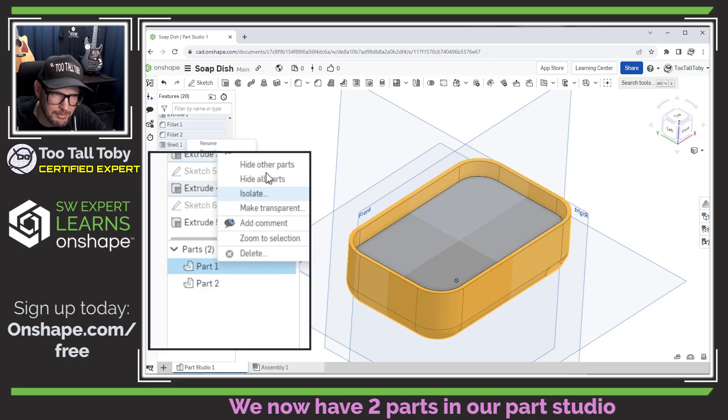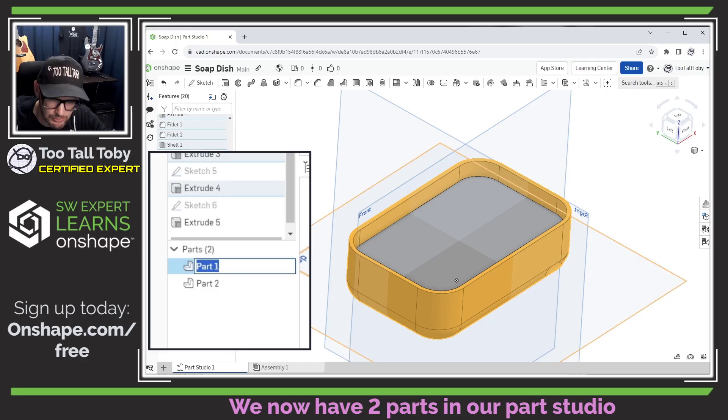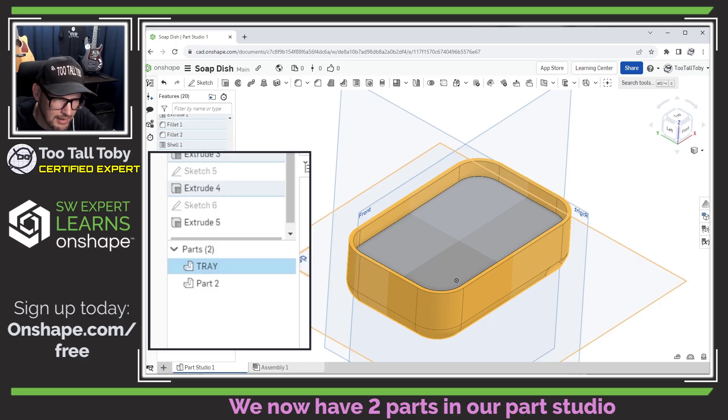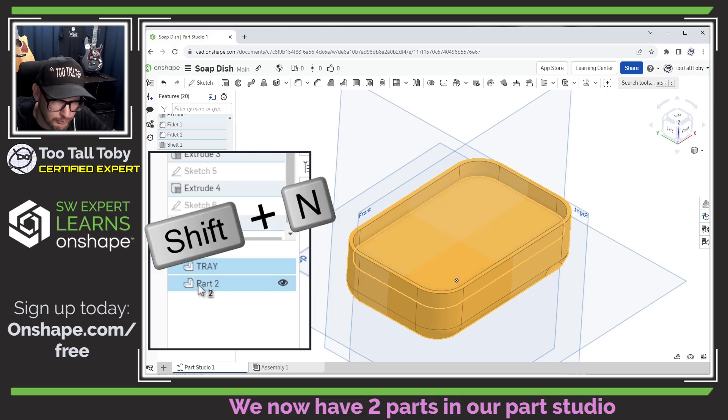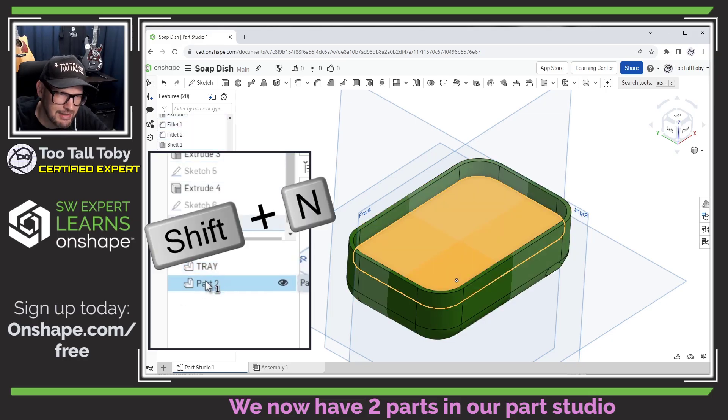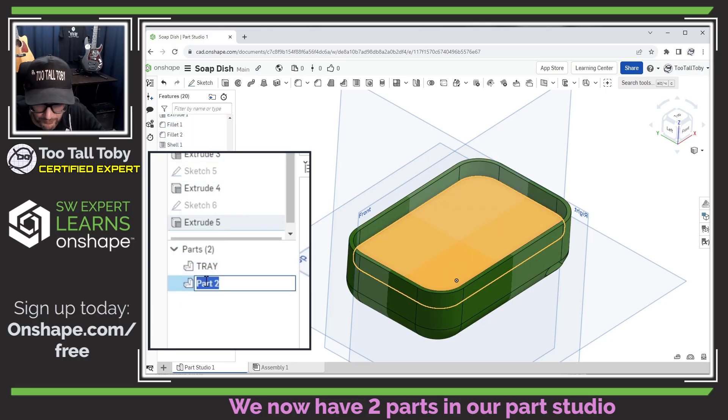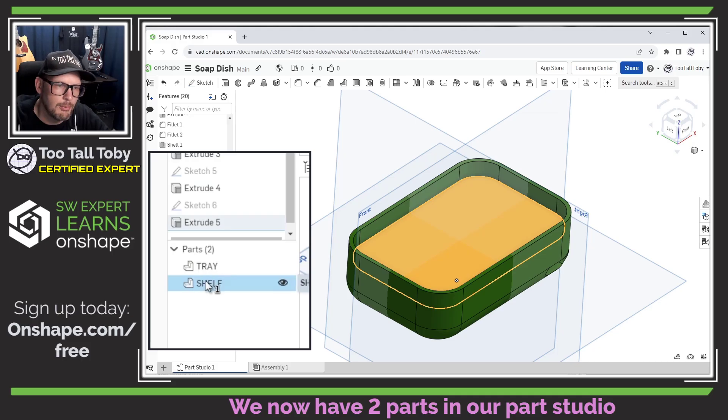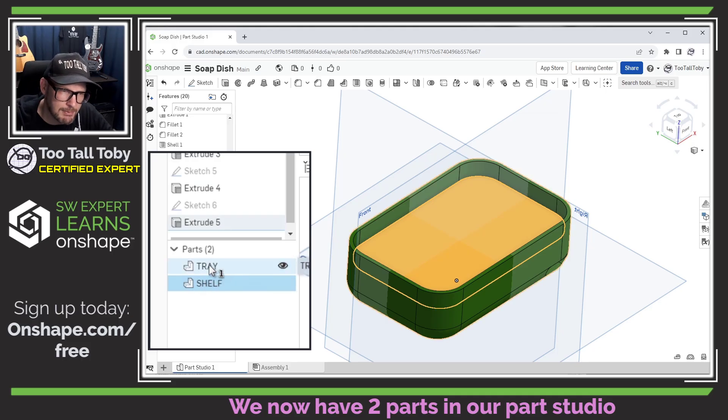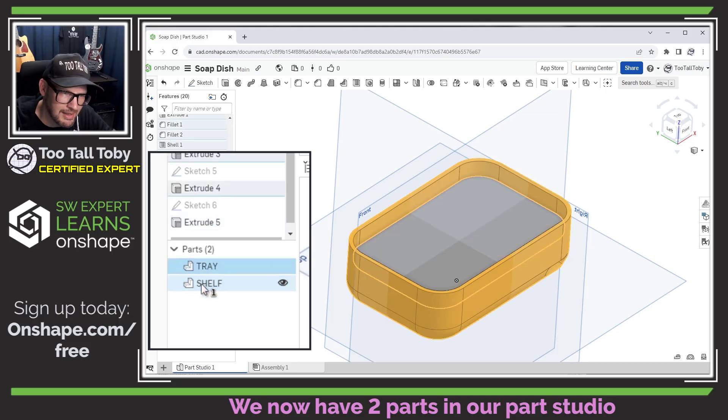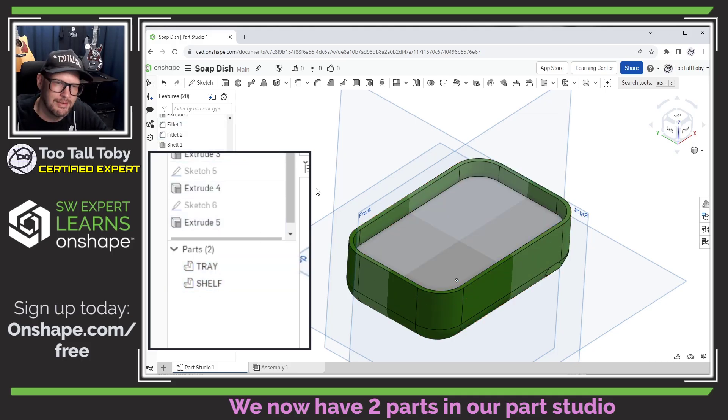Now, just like you might do in an assembly, we can do a right mouse button here and choose rename, we could call this tray, we can go here to this one, we can also use shift n, that's the shortcut shift n, we could call this one shelf. So it's almost like we've got two separate parts here existing in one single part studio.